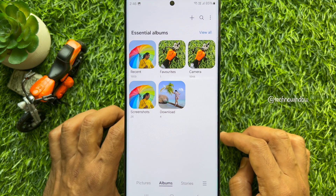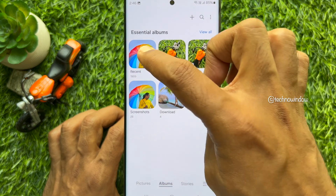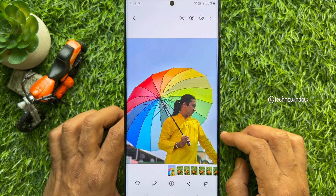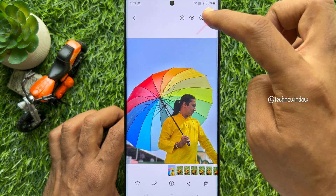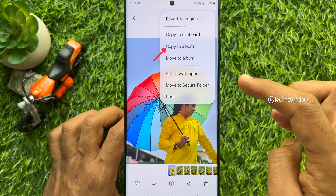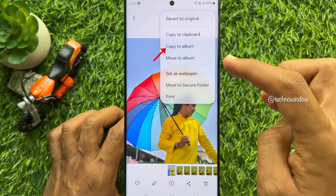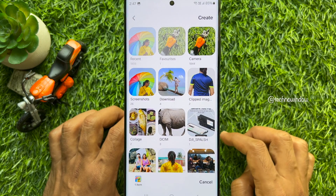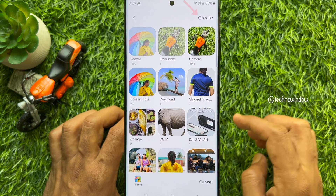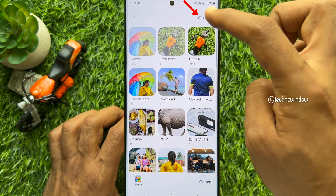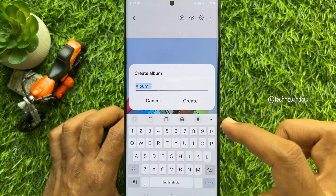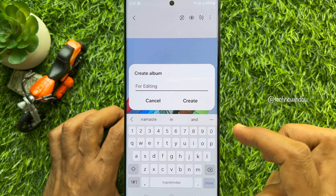From Recent, select the photo that you would like to duplicate. Tap the three dots on the top right, then tap Copy to Album. You can select any existing album, or tap Create on the top right and type a name for your new album.